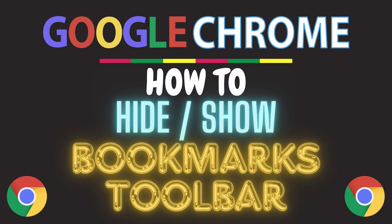This is going to be a video tutorial on how to add or remove the bookmarks toolbar in the Google Chrome web browser. I will be using a desktop PC for this.